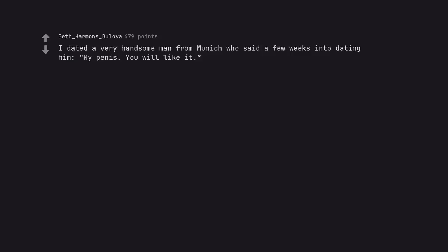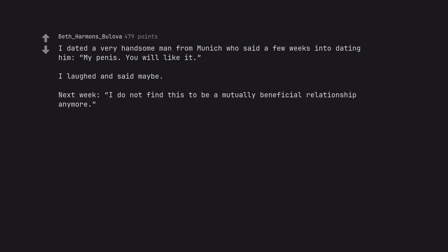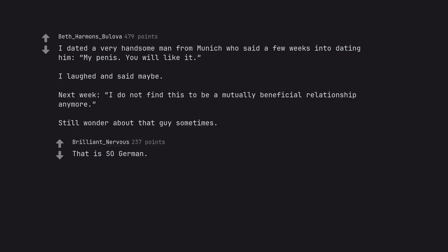I dated a very handsome man from Munich who said a few weeks into dating him, my penis, you will like it. I laughed and said maybe. Next week, I do not find this to be a mutually beneficial relationship anymore. Still wonder about that guy sometimes. That is so German.